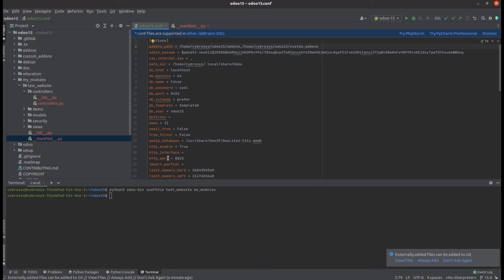So likewise, we can create a basic module for a website in Odoo 15 using this single line command of the scaffolding method.